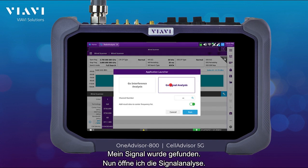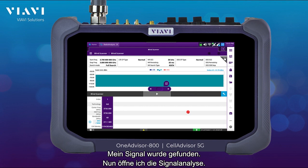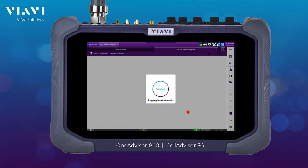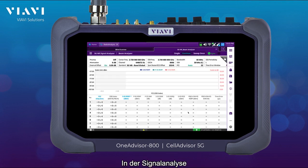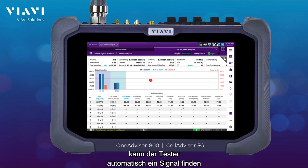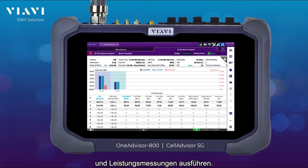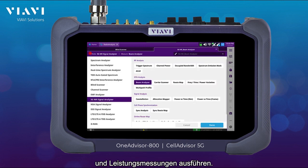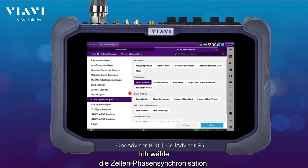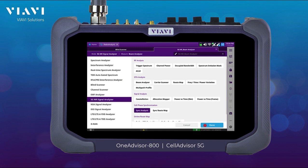I found my signal and I'm going to go into signal analysis. Here in signal analysis, the instrument automatically finds a signal and makes some power measurements. Now I'm going to be selecting cell phase synchronization.